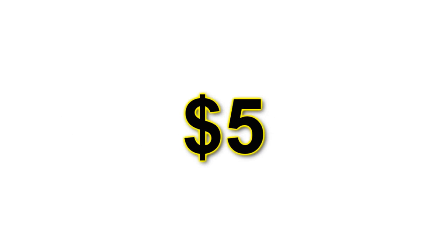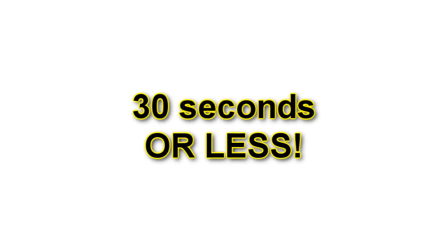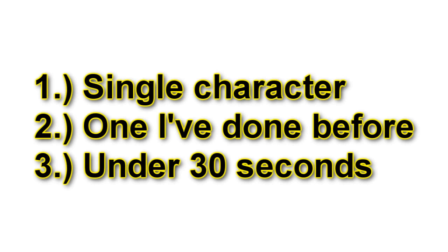A $5 donation makes you eligible for this tier. A single character customized greeting. Birthdays, holidays, special events, voicemail, or any other little thing you can think of that doesn't exceed 30 seconds, being done by one of the voices that I've provided in the past. The requirements for this gift are, it's one character that I've done before and it must not exceed 30 seconds. That's it. Otherwise, have fun with it.